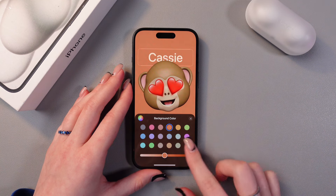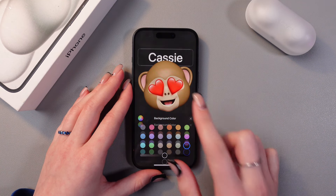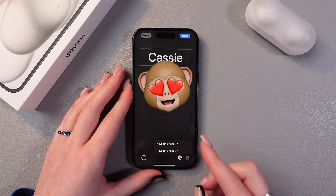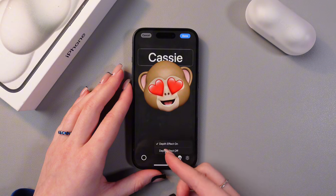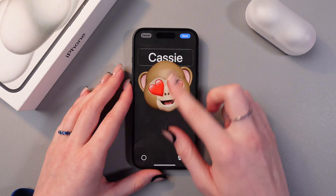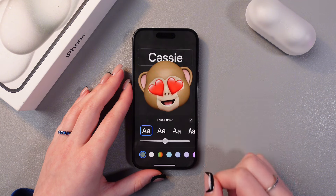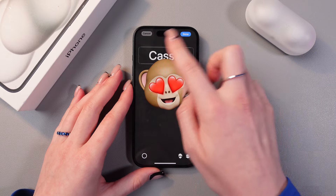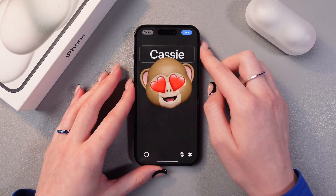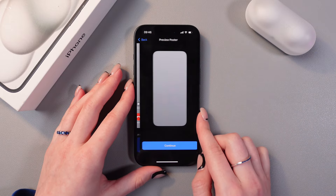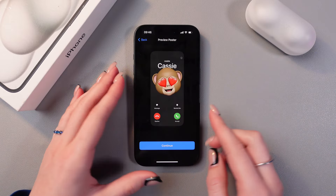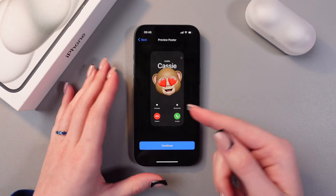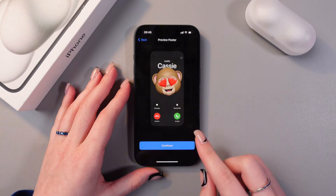You can also change the background color, for example make it black. Here you can turn the depth effect on or off, and you can also change the font color and font style. When you've finished, just tap the done button and you can see how this poster will look when this person calls you.